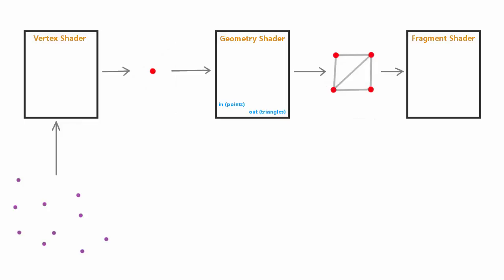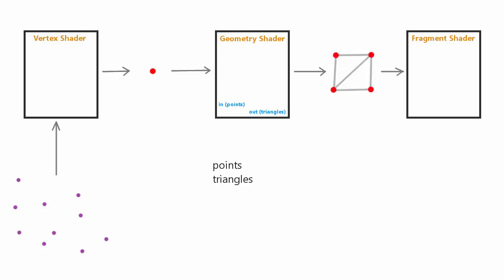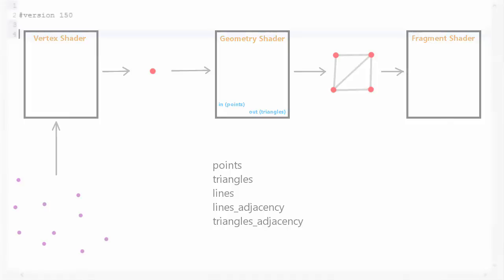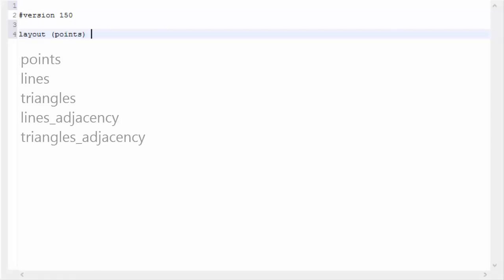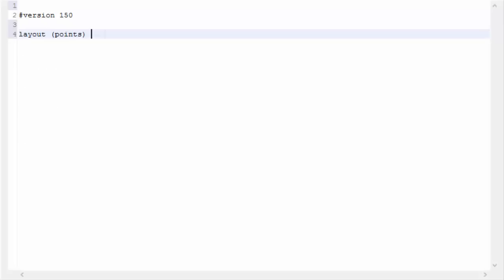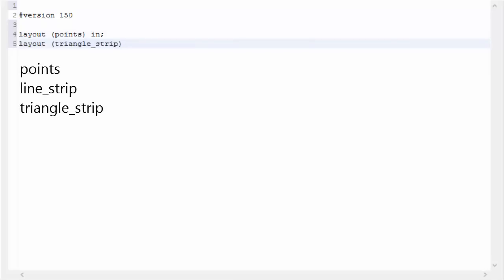Now let's look at the basic GLSL code for the geometry shader. The very first thing you need to do, after specifying the GLSL version, is to declare the input and output primitive types using layout statements. The input primitive type matches what you're rendering — points, triangles, or lines — and you finish the line with 'in'. Then you specify the output primitive type in the same way using one of the available options, finishing with 'out'.